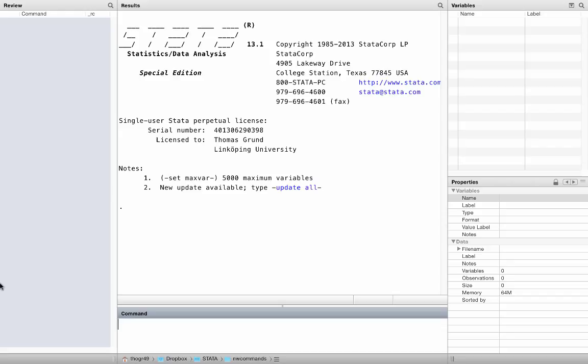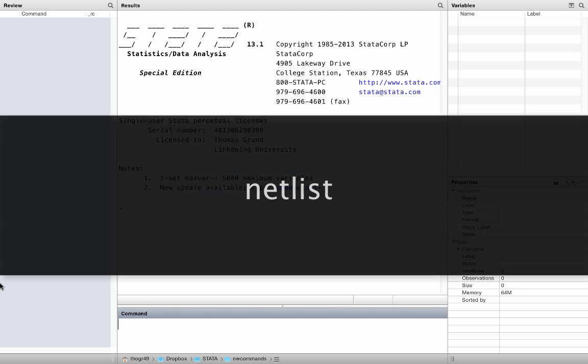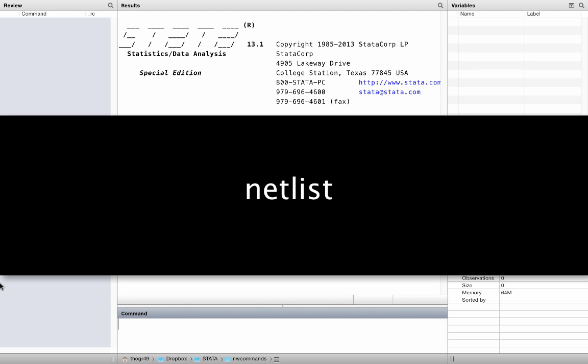Just like you can drop a list of variables, you can also drop a list of networks. It's very simple. And even better, you can use all the abbreviations that you normally use for variables as well. Check out help netlist to learn more about this.